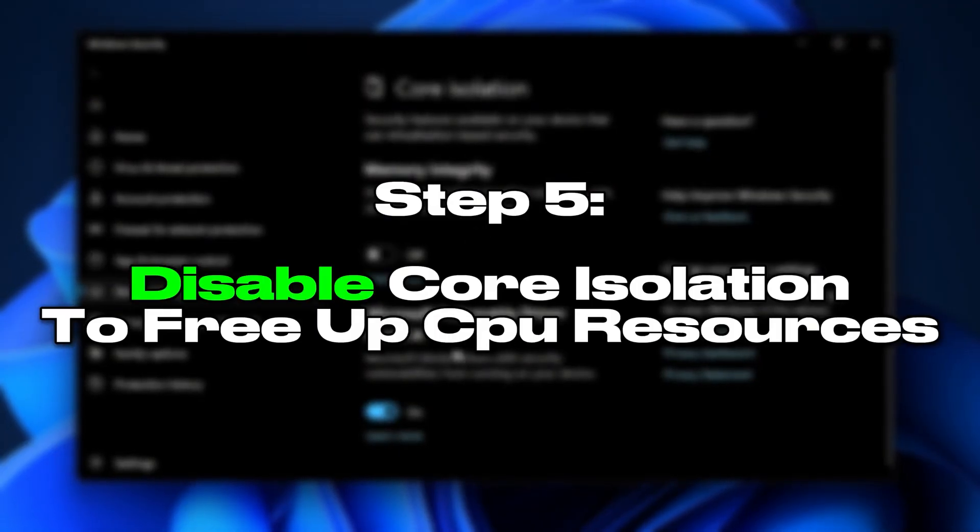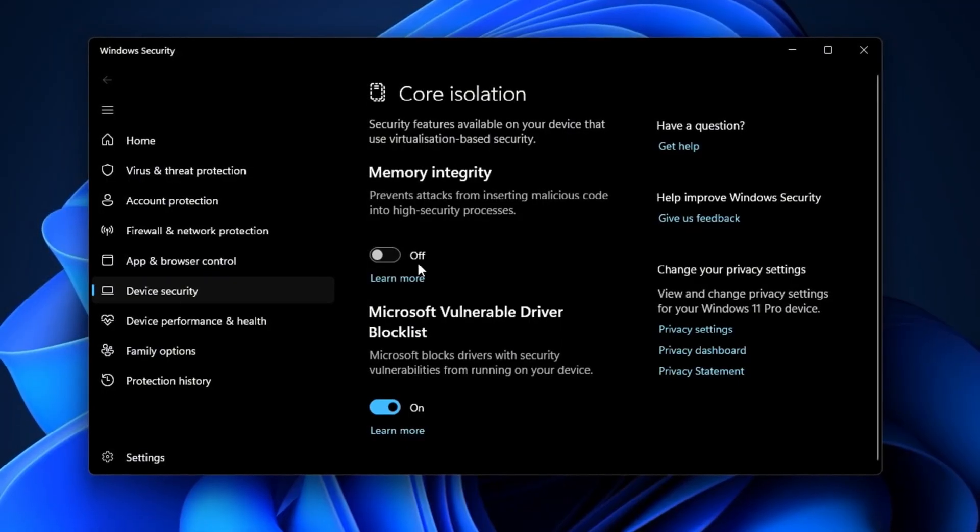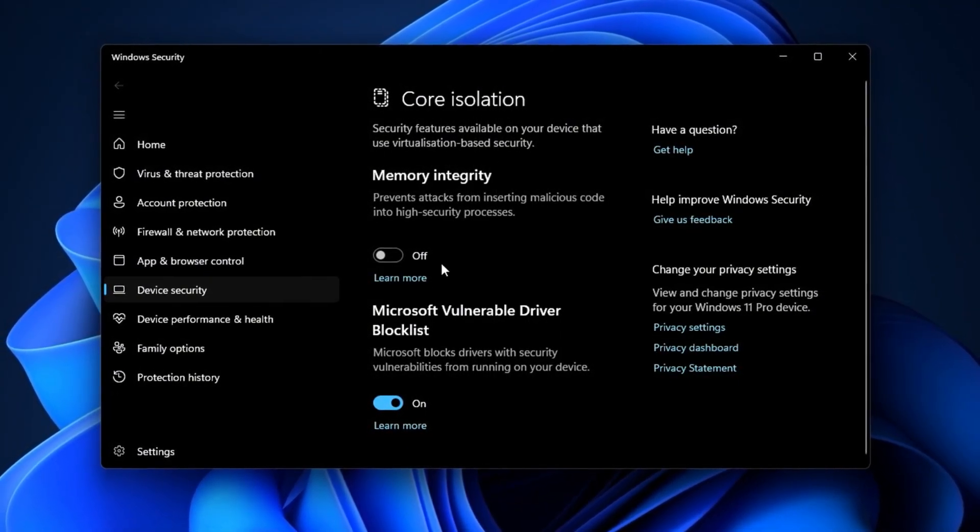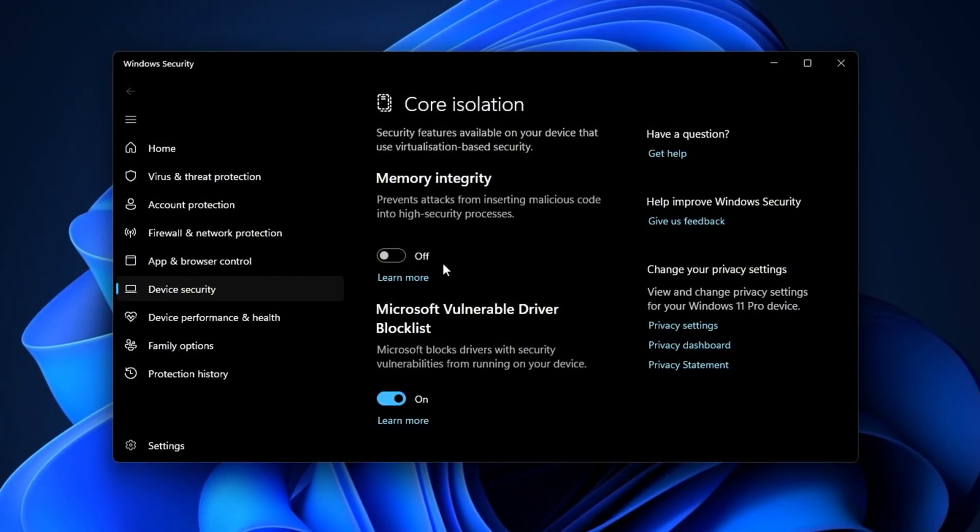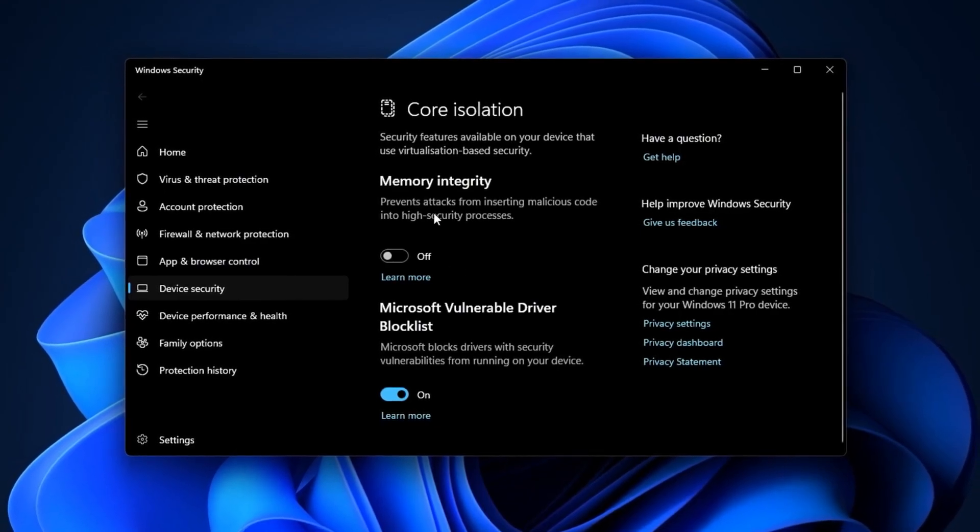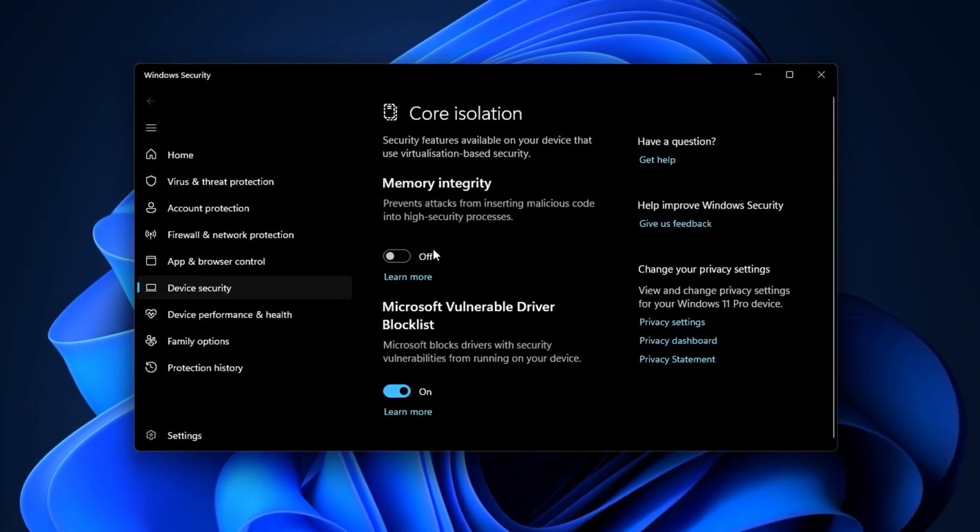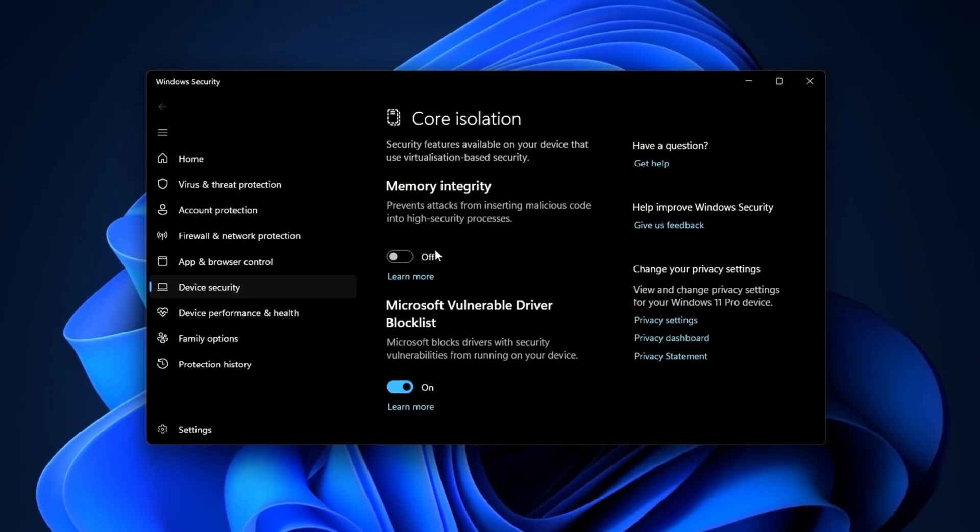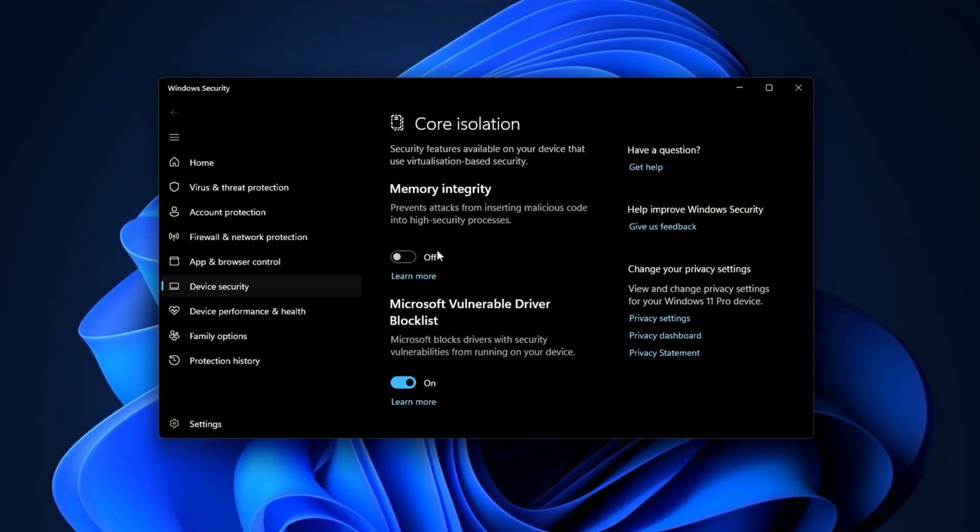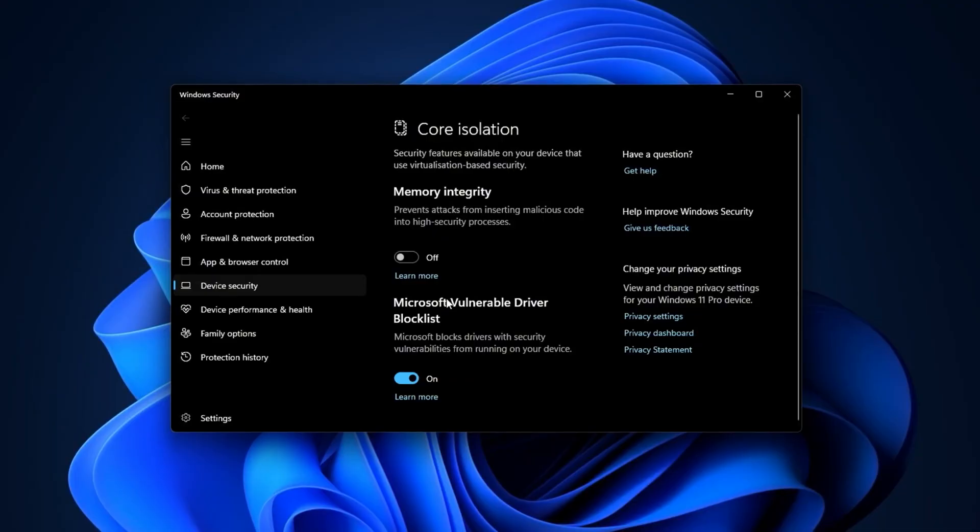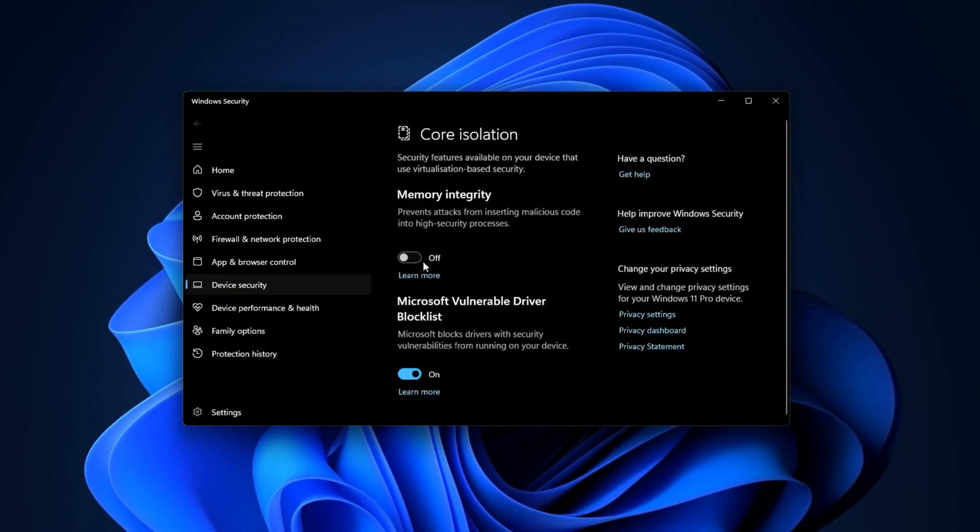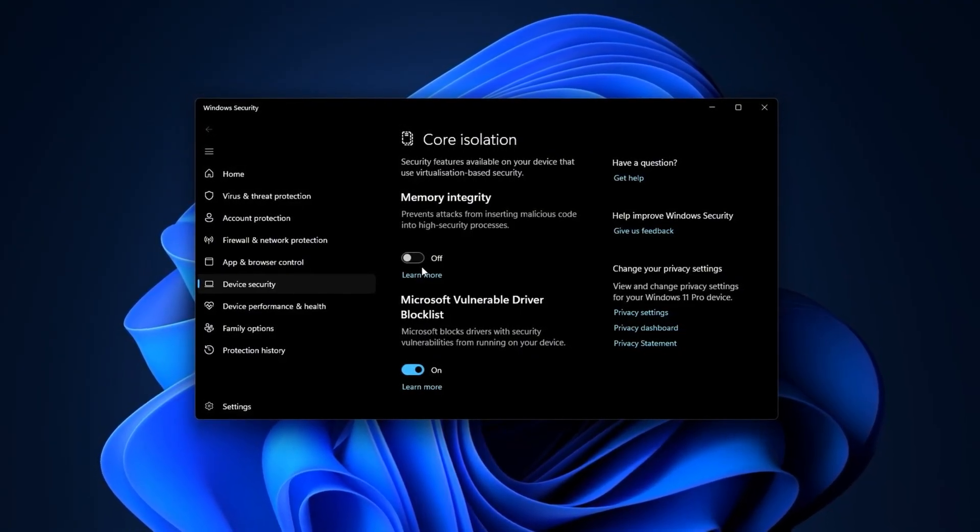Step 5. Disable Core Isolation to Free Up CPU Resources. Many Windows users don't realize that certain security features, while useful for protection, can also consume significant processing power. One example is Core Isolation, a virtualization-based security function that constantly runs in the background to safeguard your system. This process uses CPU cycles that could otherwise be dedicated to your game, and on mid-range or older systems, it can noticeably affect frame rates and responsiveness. By disabling it, we can redirect those resources back to performance, but it's important to weigh the security trade-off before making changes.